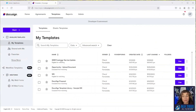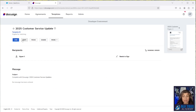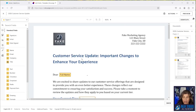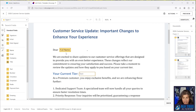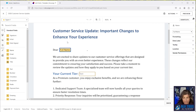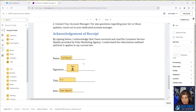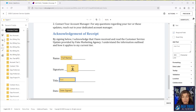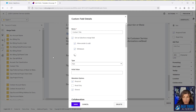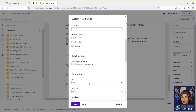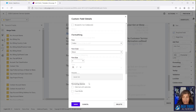Here we are in our DocuSign demo account and we're going to be working with a template called '2025 Customer Service Update.' We're going to pre-populate data in this template — the full name will come from a contact, the tier will come from an account record, and we have signature tags. We also have something special with the title: we want the contact to be able to update the title, and whatever they update it with, we want that to write back into Salesforce. We've configured a document custom field for that.